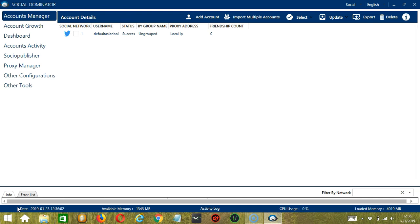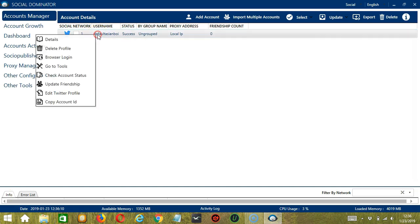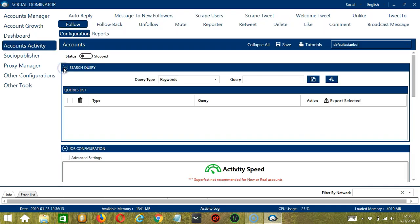Let's start with the Accounts Manager screen from where we can navigate to configure the accounts. Right click on your account and hit Go to Tools. It will take you to the Account Configuration screen. You can also see the available activities which can be automated on Twitter through Socinator.